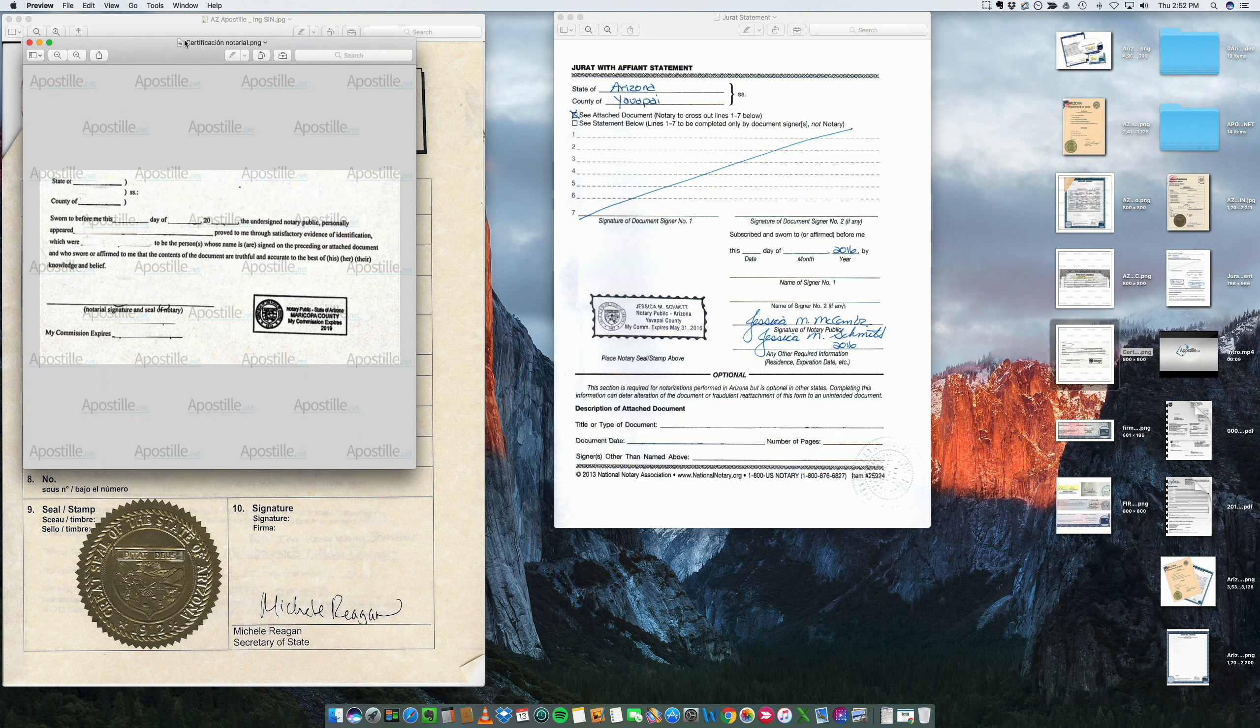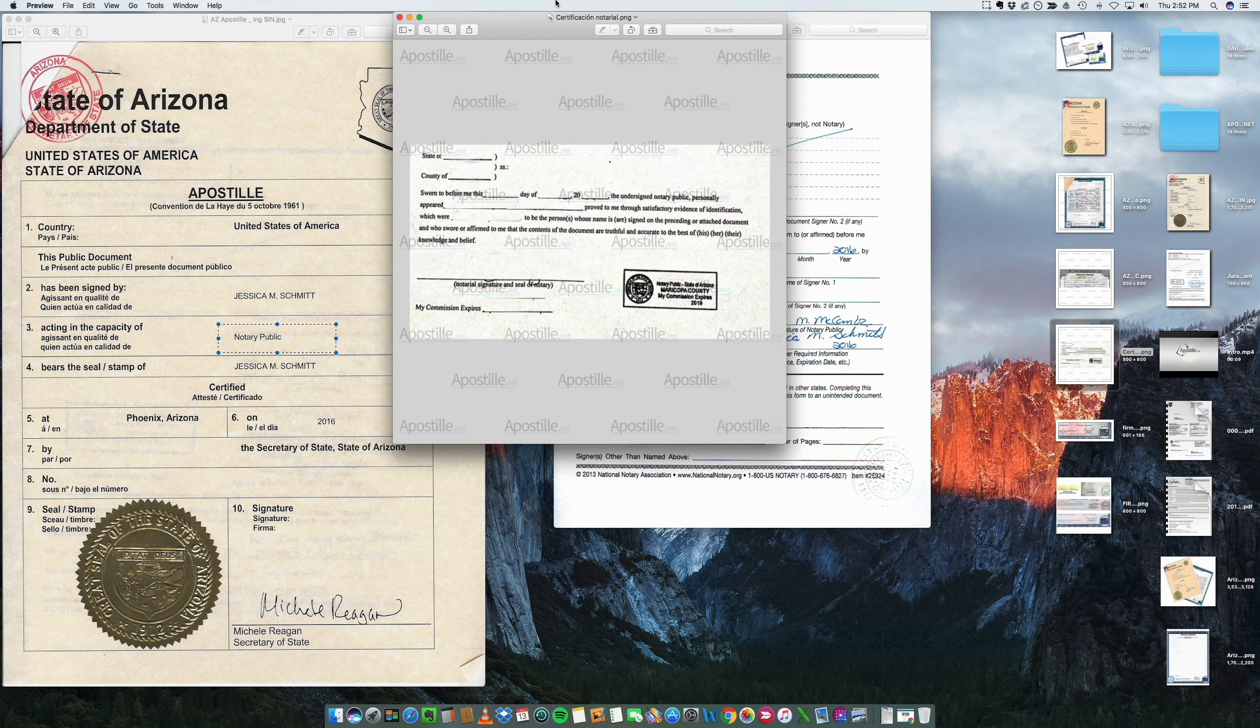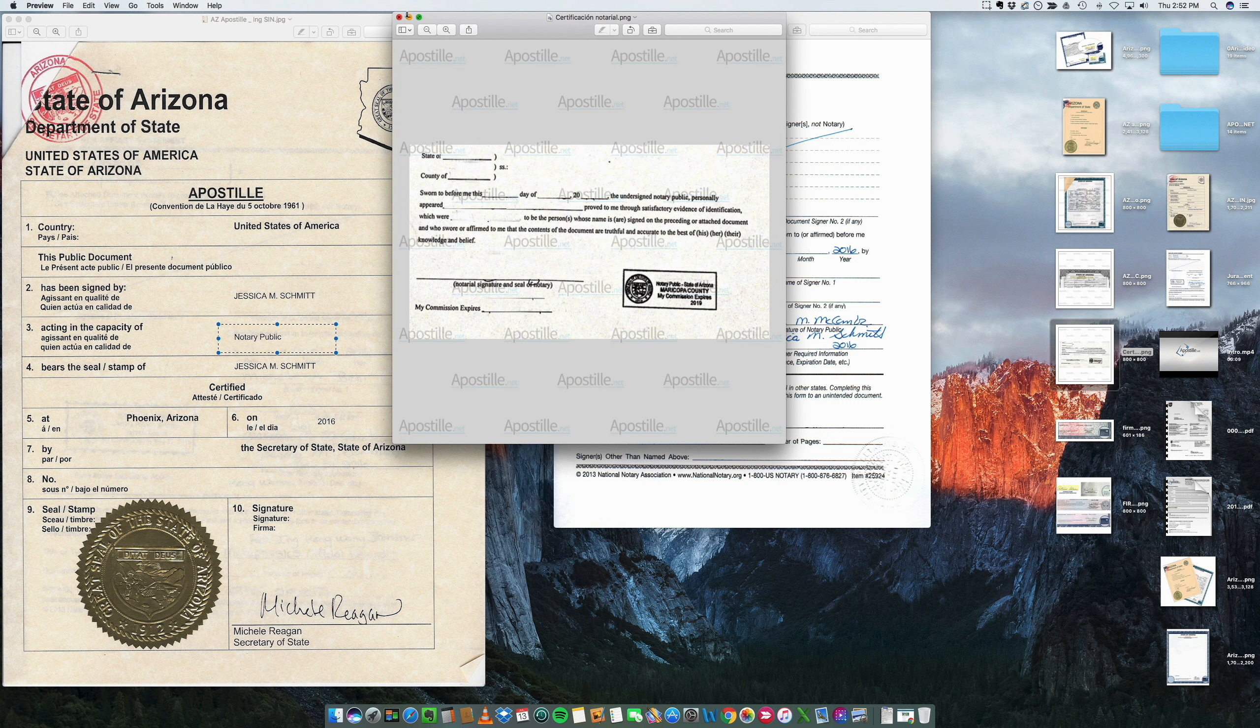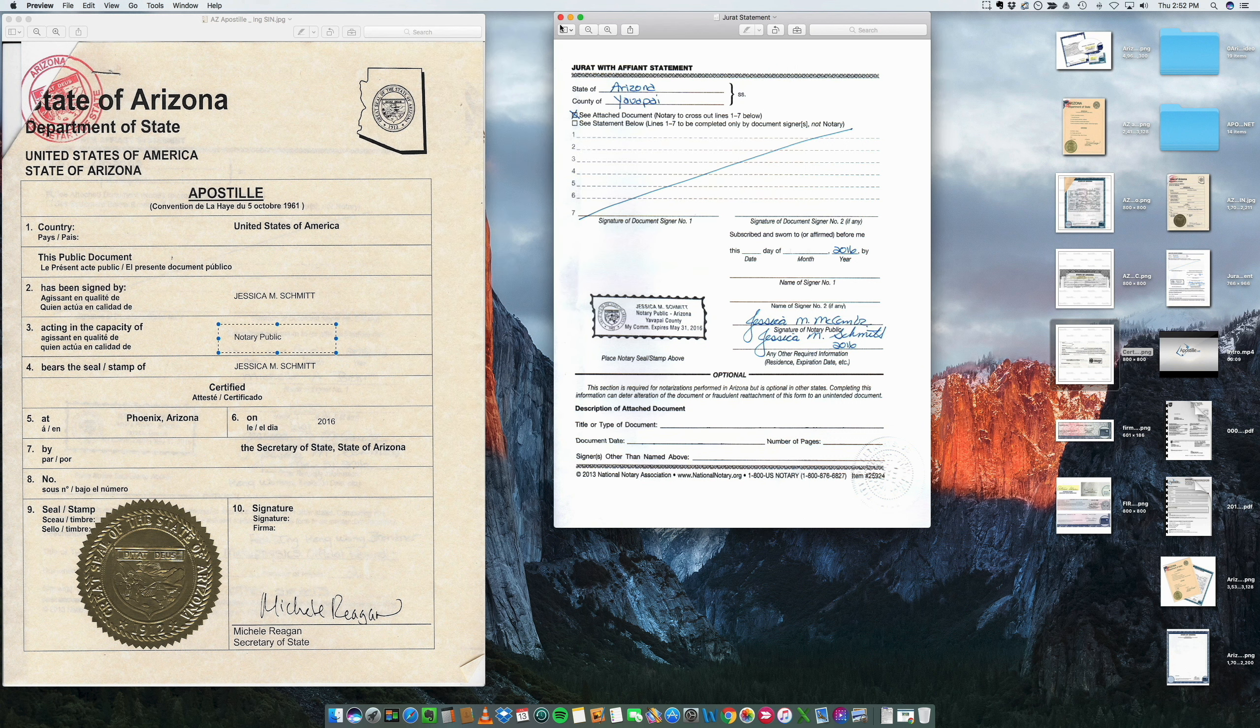This is for example for a power of attorney. And this is also acceptable. And this is another notarization that we apostilled in Arizona.